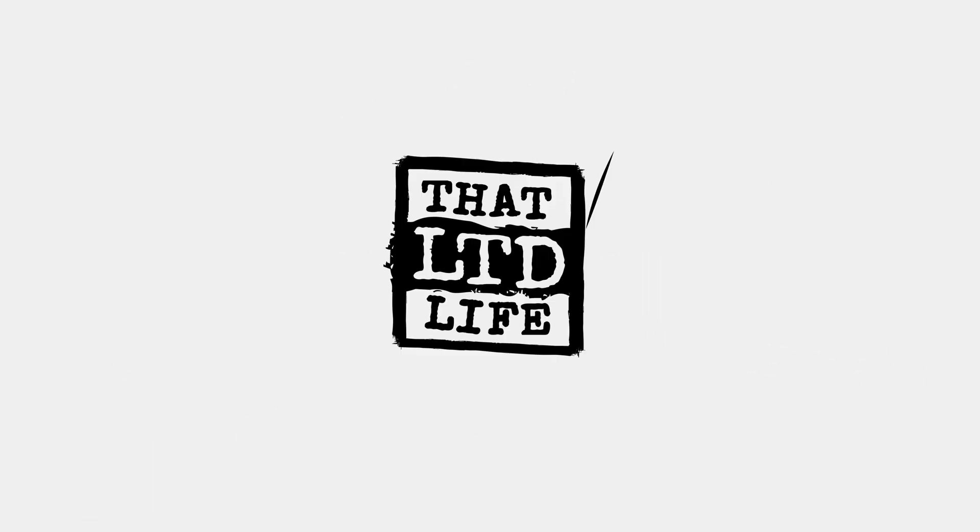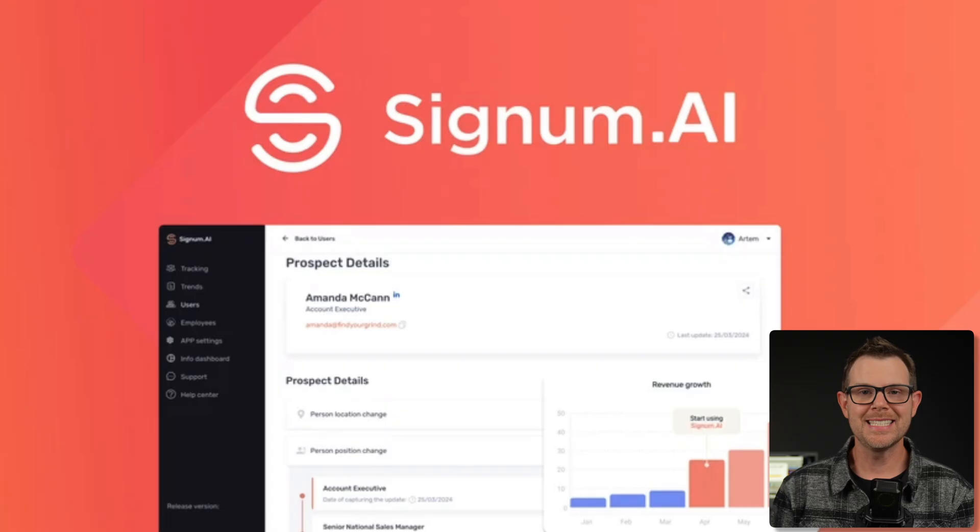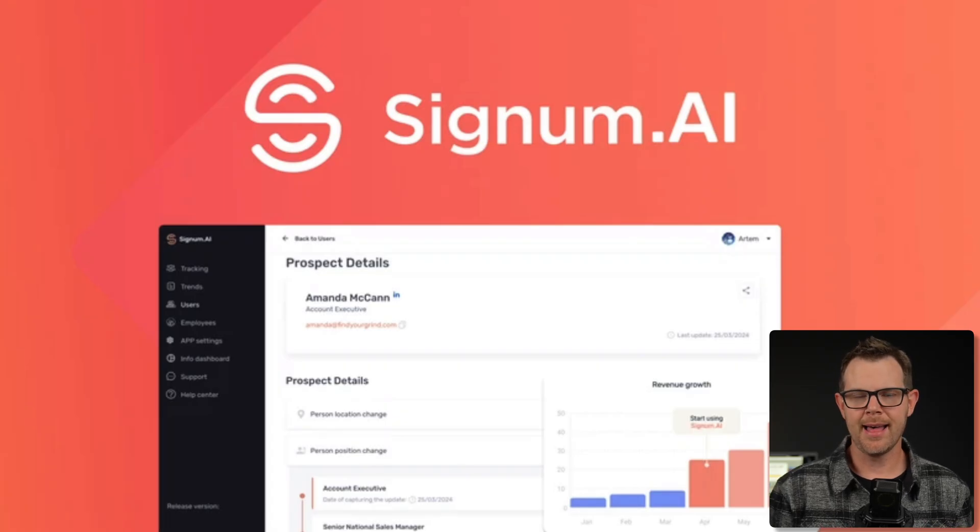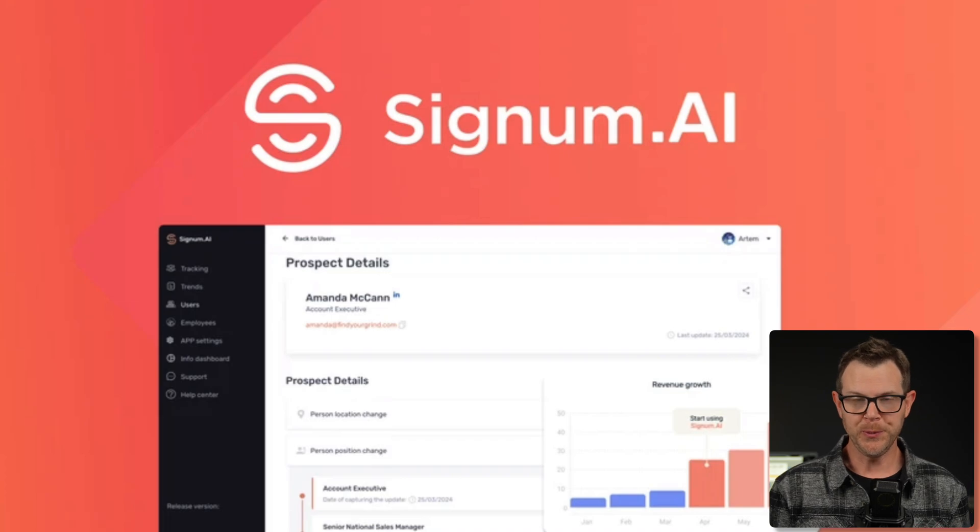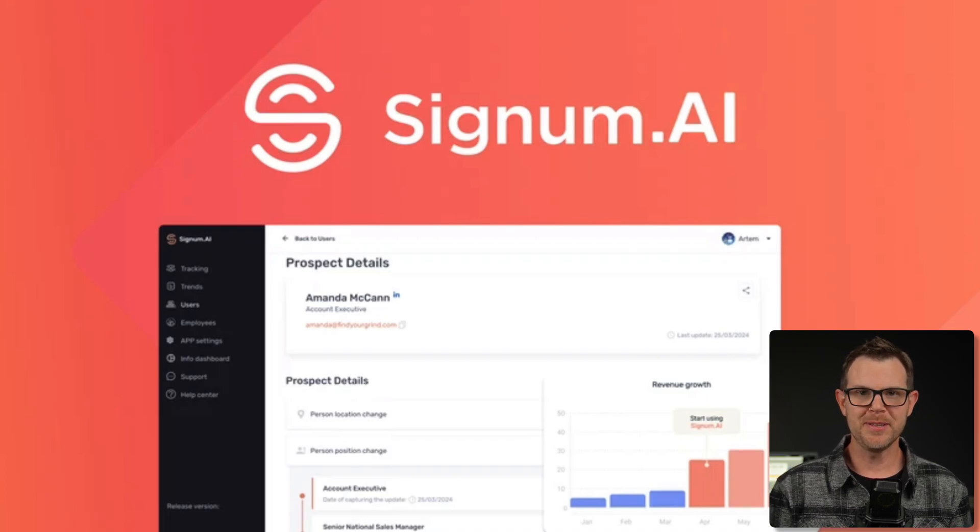Coming up today on ThatLTDLife, it is Signum.ai. This is a dual-purpose tool. It lets you do two things.